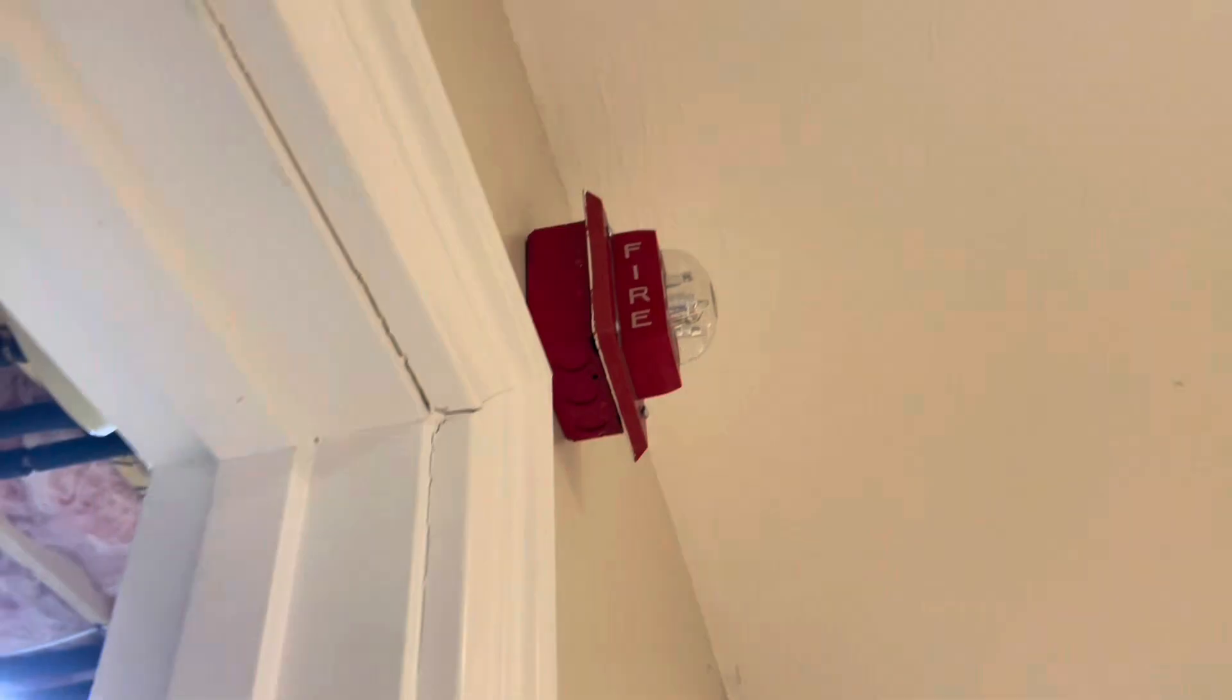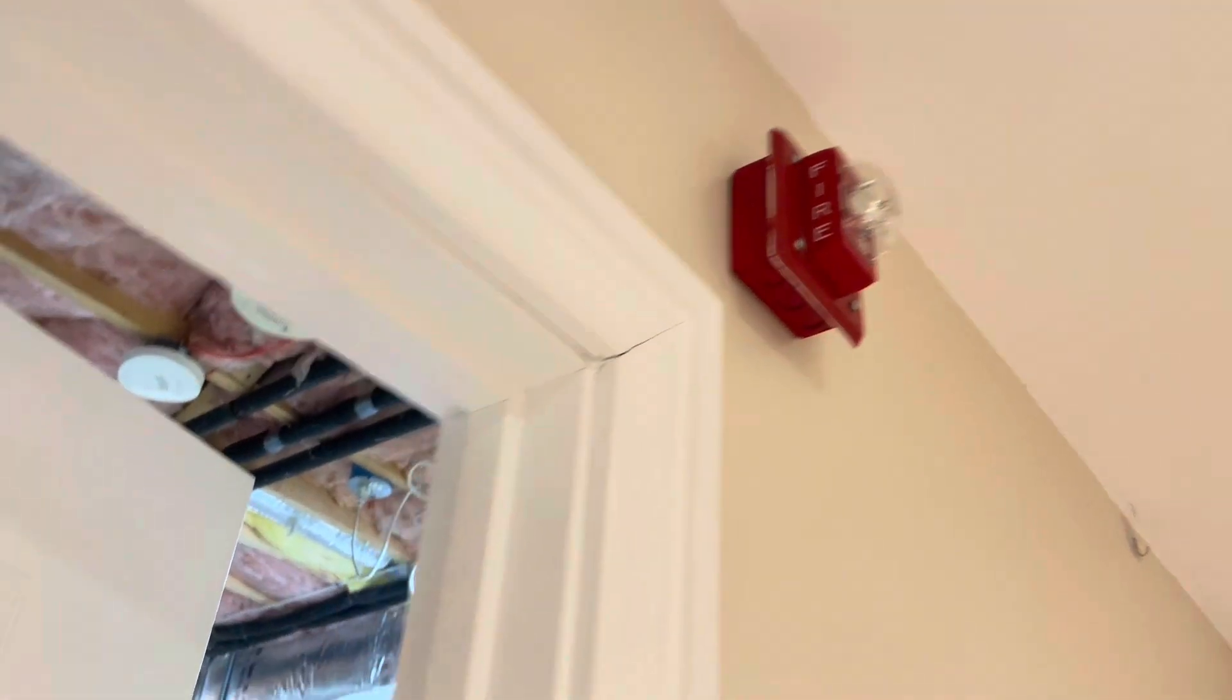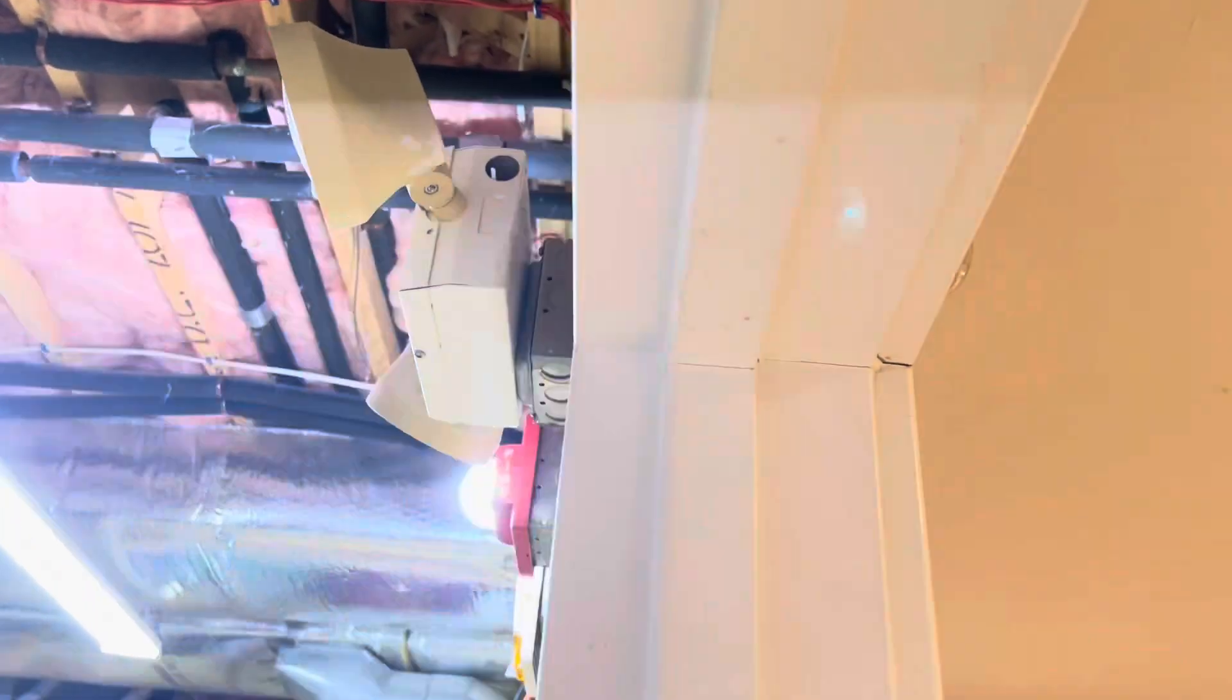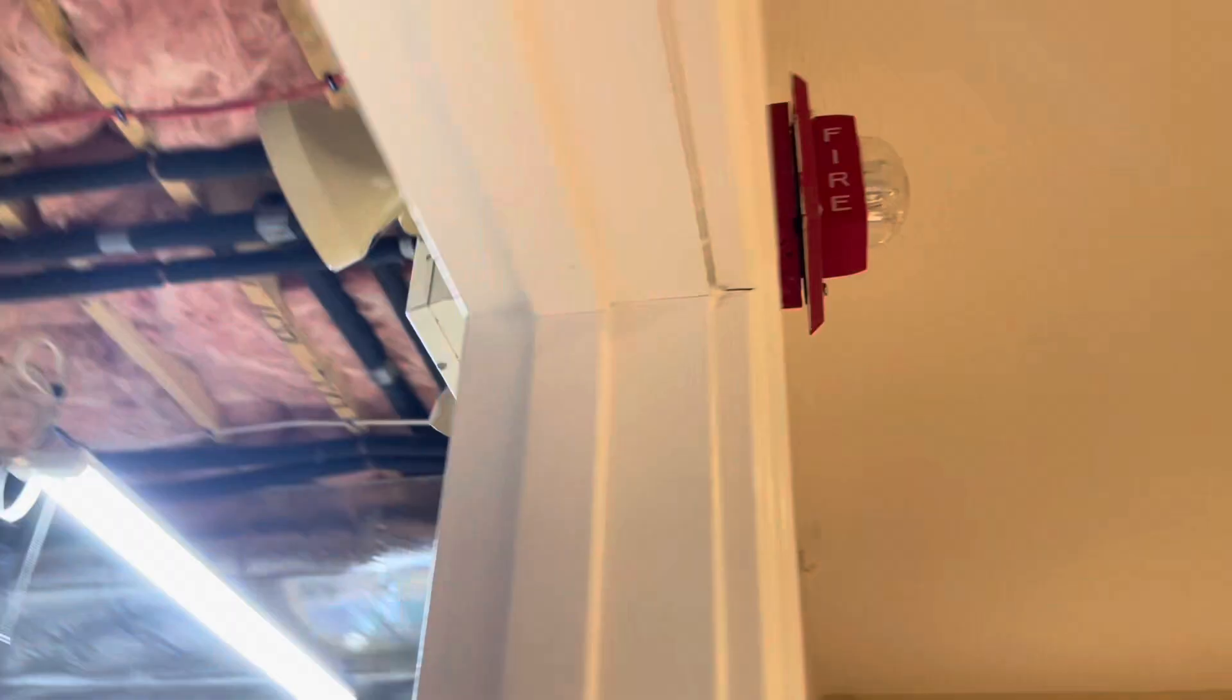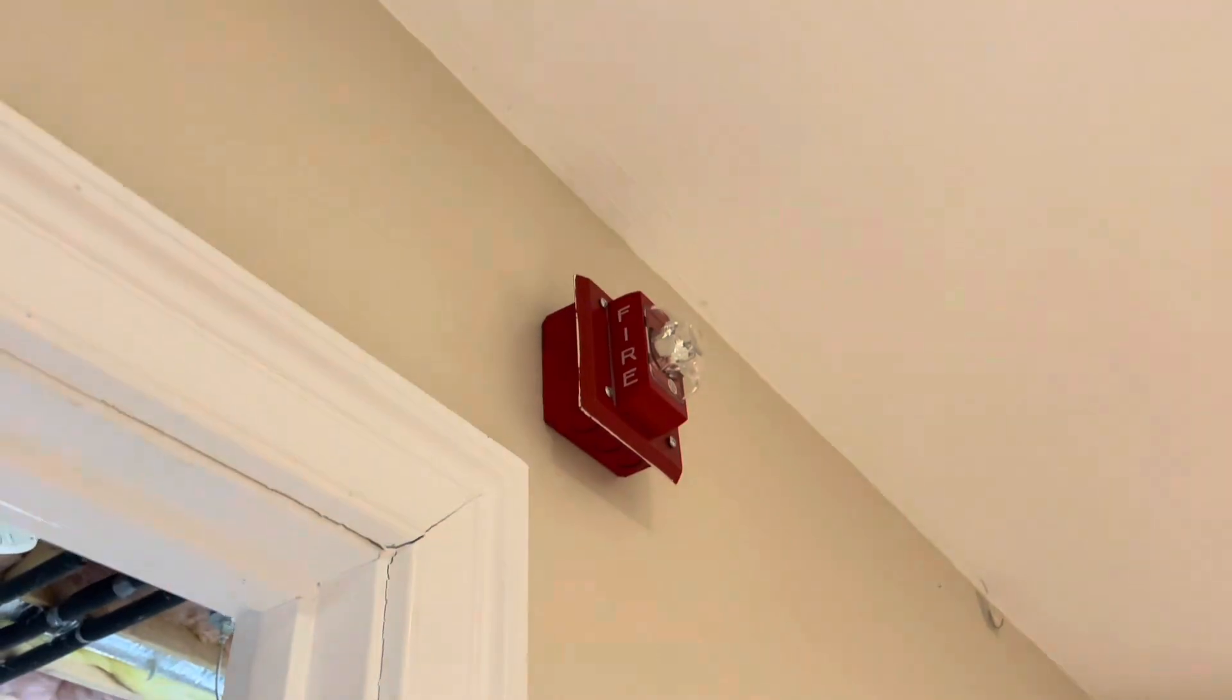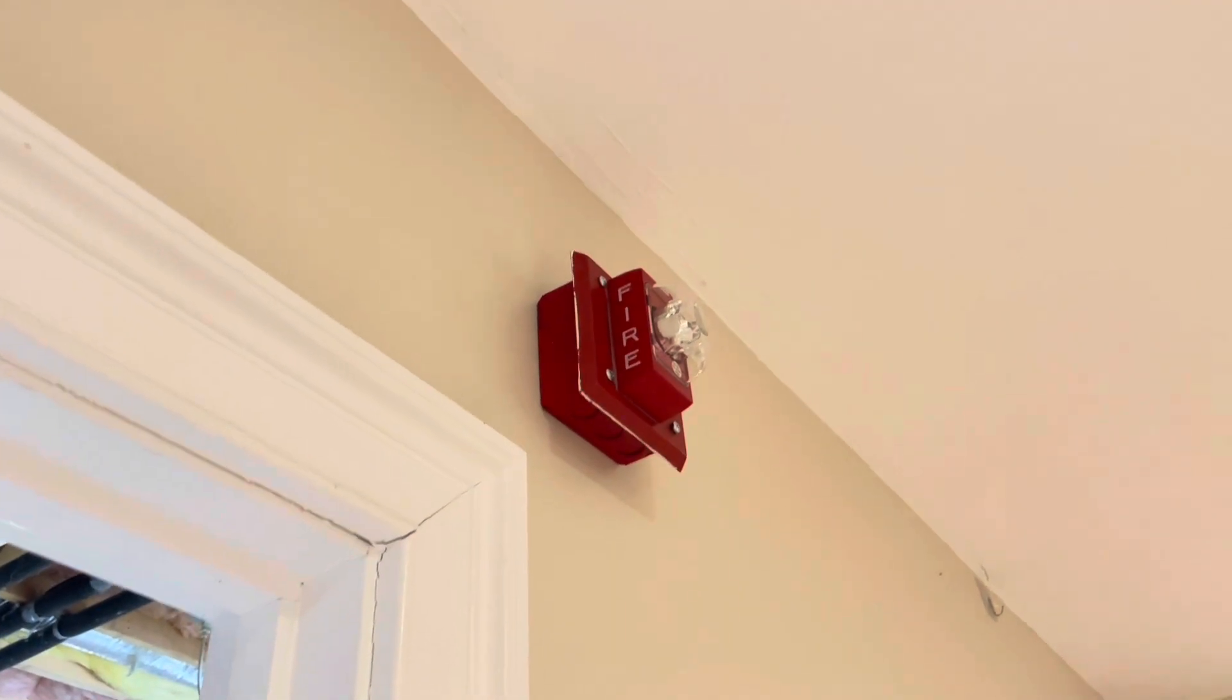All right, there we go. As you can see, it looks like we're actually having some sync issues, which is kind of expected because some of these strobes are older. But other than that, thank you for watching. Please like, comment, and subscribe. And I'll see you in the next one. Farewell.